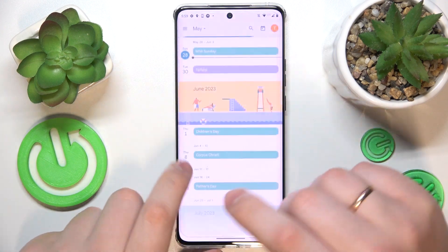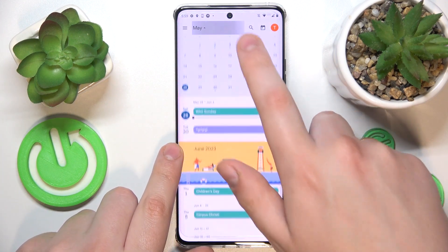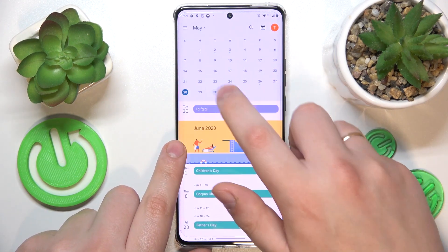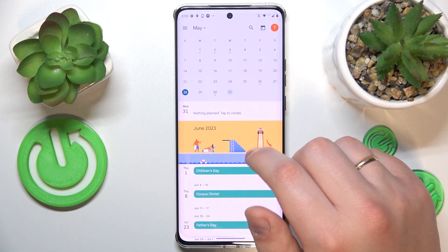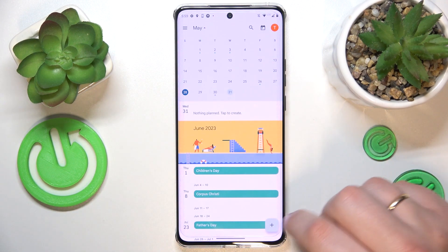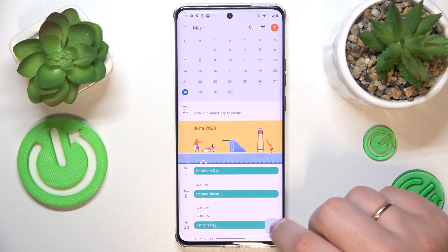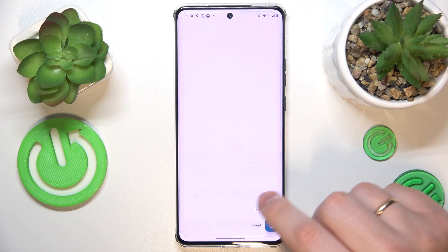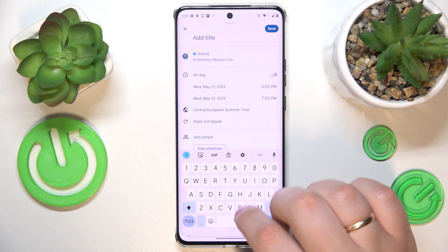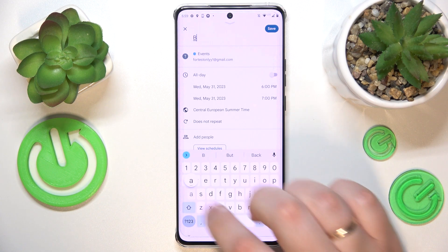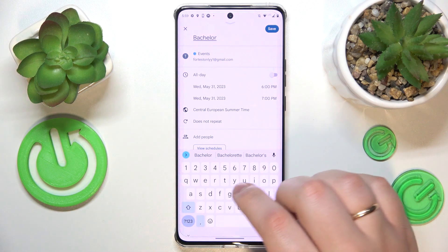In here, select the date you would like to set your event on — let's say the 31st of May. Then once selected, tap the plus icon over here, choose an event option from the list, and fill out all the event details you have, such as its title or name.